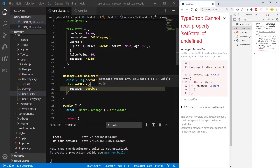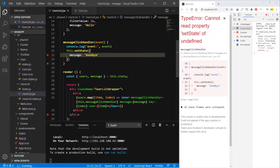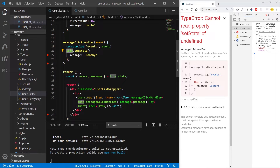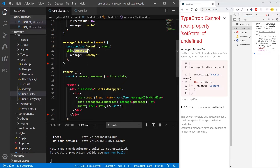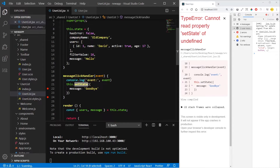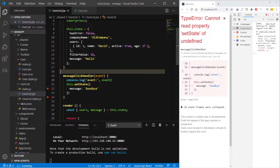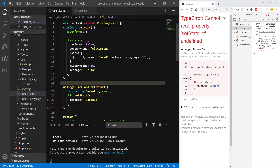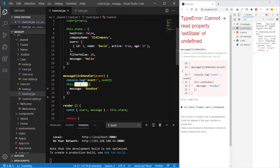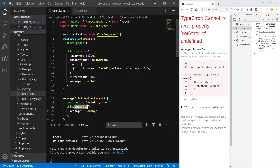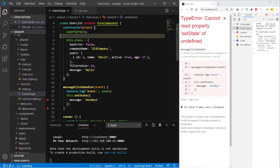Hello David. So now it will throw an error because 'this' inside the function is referencing the scope of the function, not the scope of the component. So we don't have the method setState inside this function — it's inside the component. So in order to fix this, we need to bind 'this' to the scope of the function so we get access to setState, which is a method we inherit from extending React component or PureComponent.